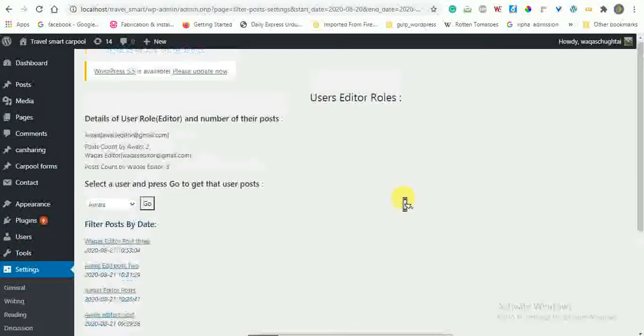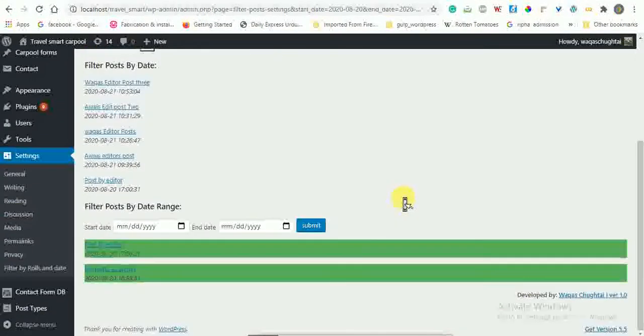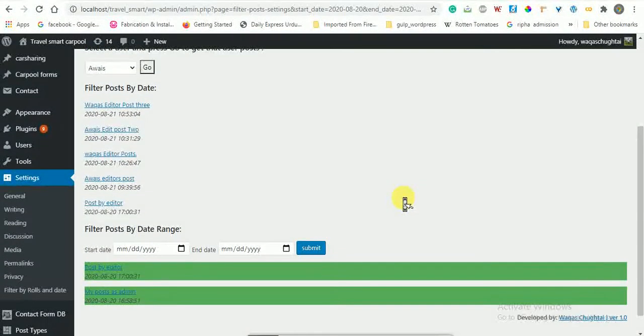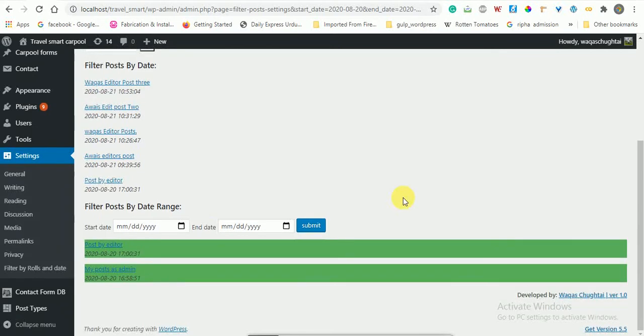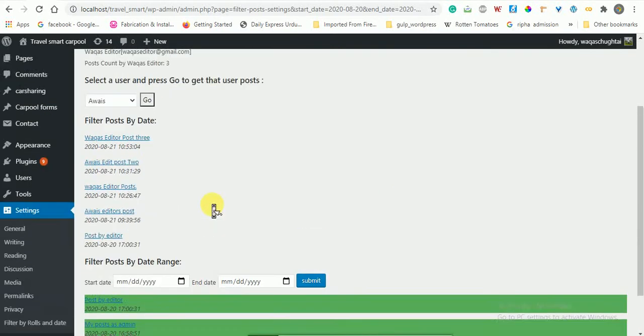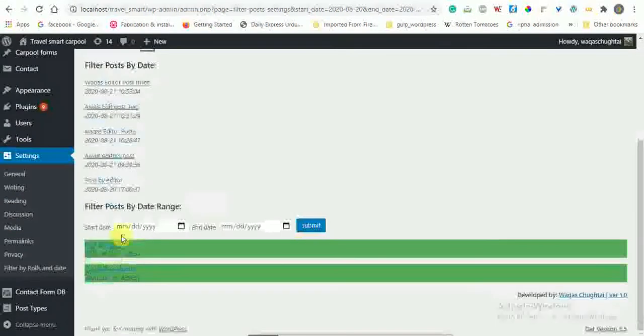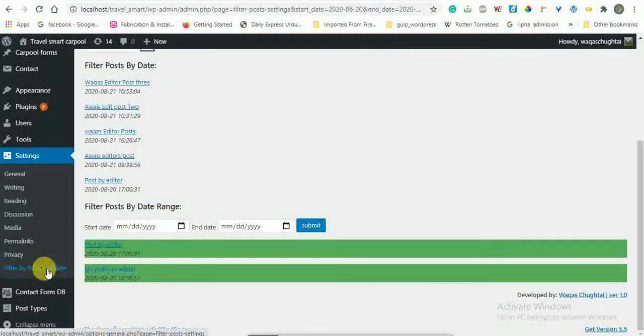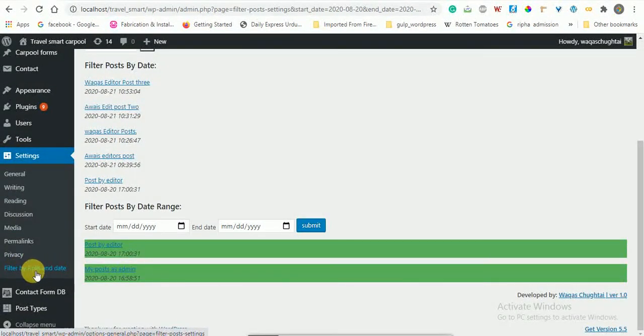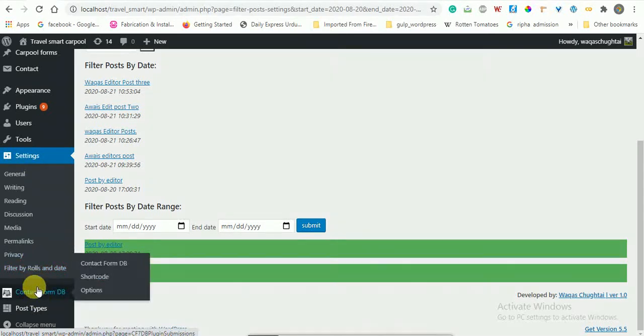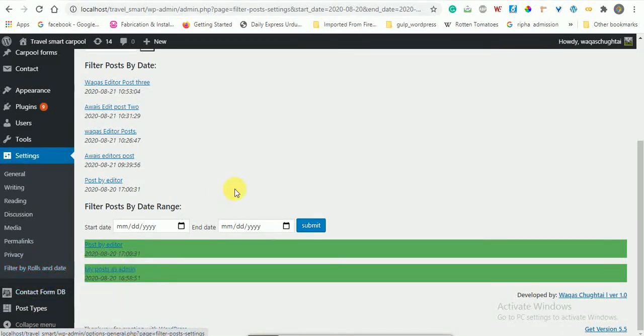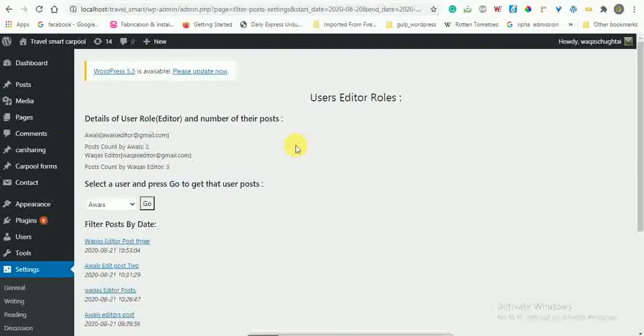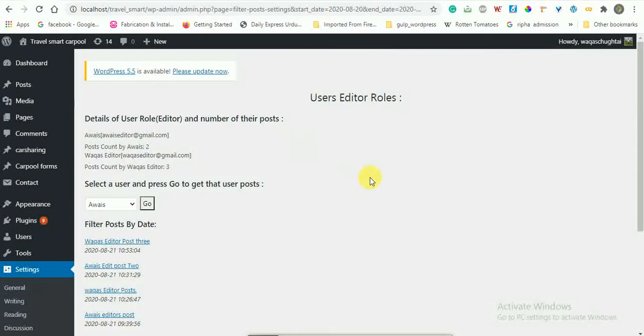After installing and activating the plugin, you can see the filter by roles and deals here in the settings menu item. And you can see the different questions I have given in the task.